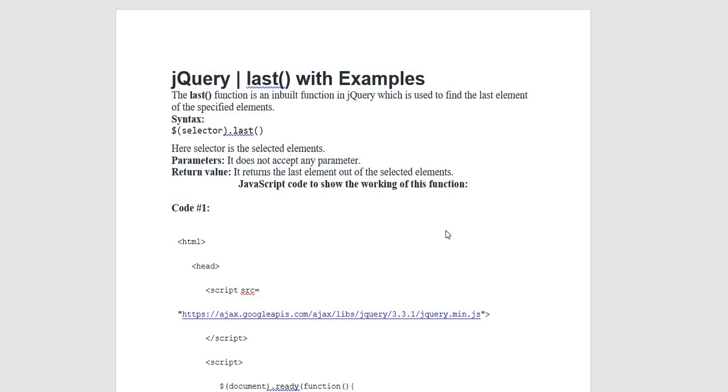The last function is an inbuilt function in jQuery which is used to find the last element of the specified elements.